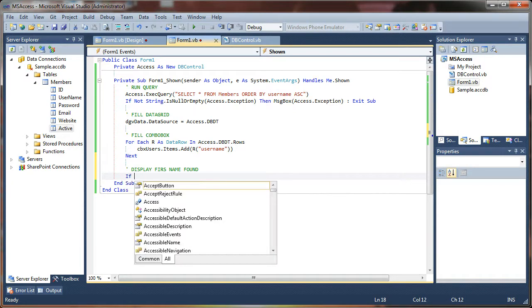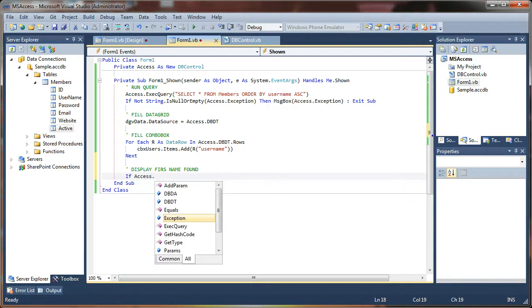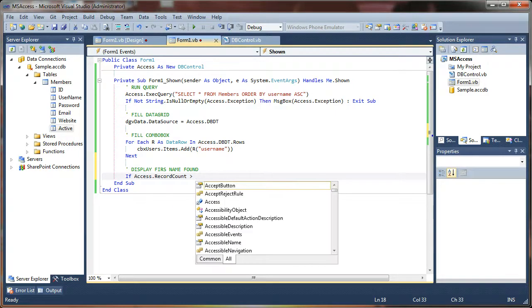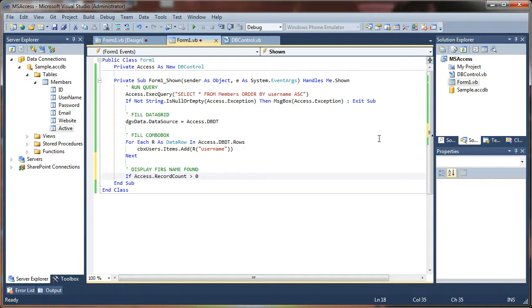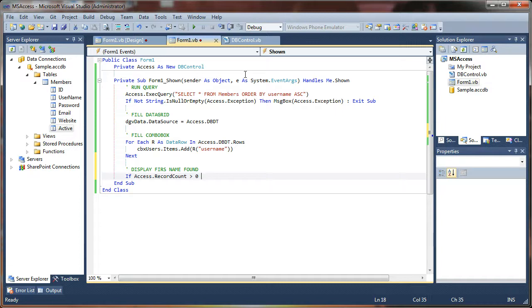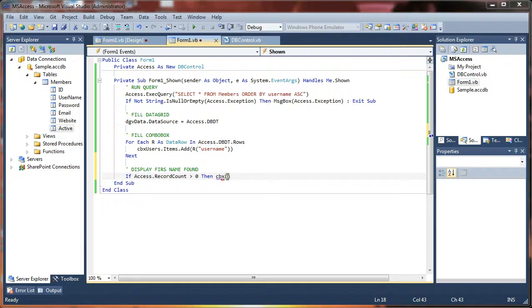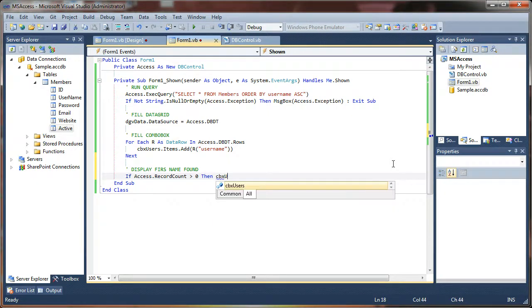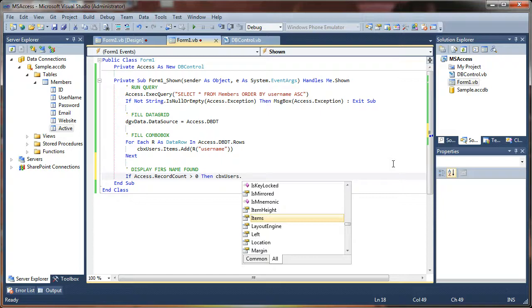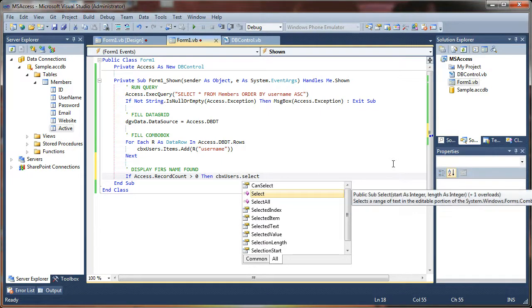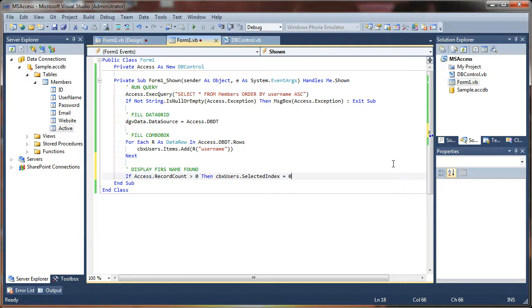And I'll say if access dot record count is greater than zero. And the reason I'm doing this is if we try setting the index value on the combo box when there are no items in it, it's not going to be happy because it's like an array. And you try calling something from an array that doesn't exist, it's going to crash on you. So we want there to at least be one record in there before we attempt to do this. Then combo box users dot selected index equals zero.